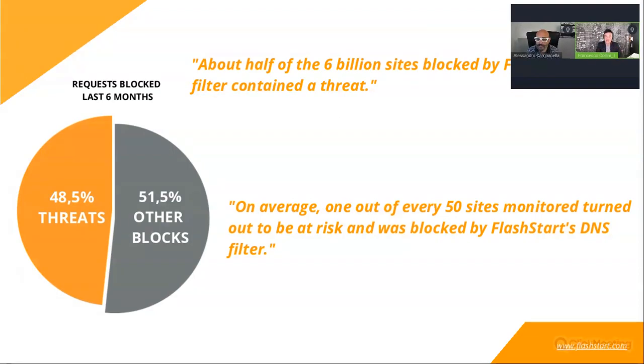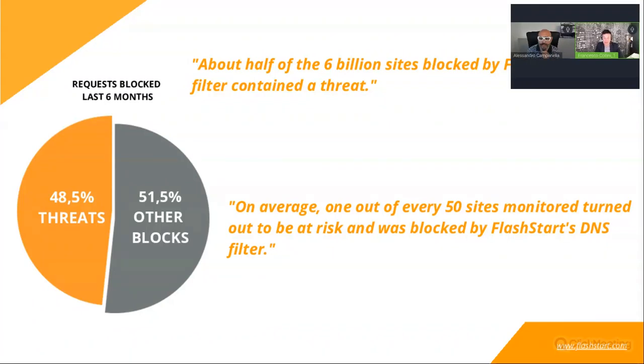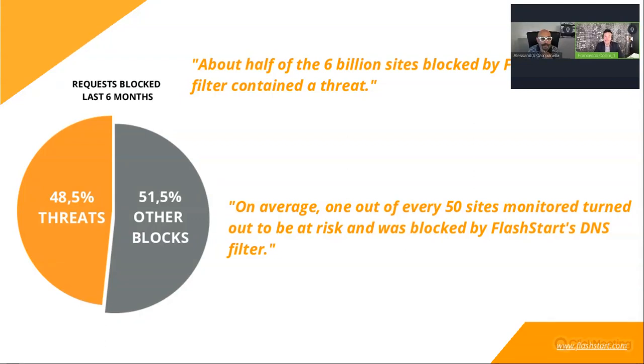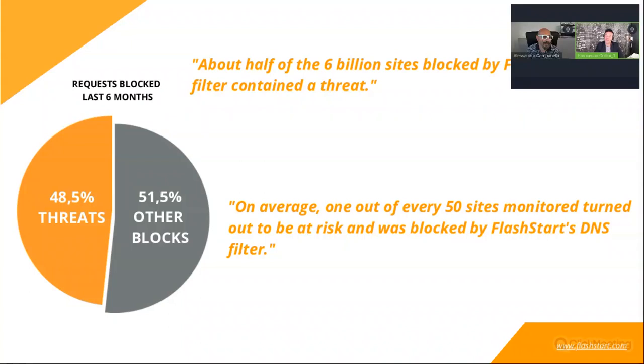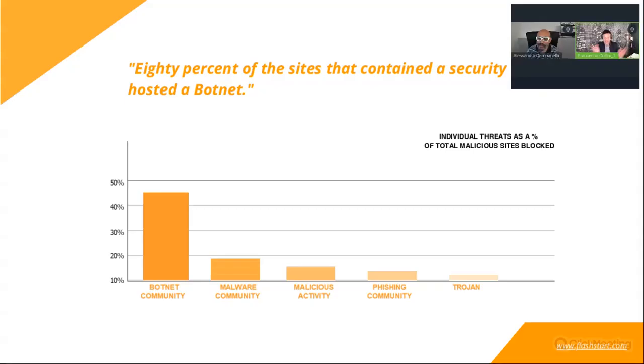Regarding Flashstart, we can observe several billions of DNS queries per day, per week, per month, coming from more than 150 countries in the world. And we observed that more or less half of the 6 billion sites blocked by Flashstart DNS every day contained threats. So it says that on average, one out of every 50 sites monitored turned out to be at risk and was blocked by Flashstart. So it means that the potential threats is very important.